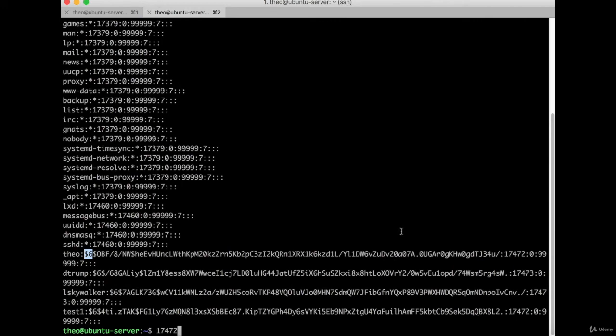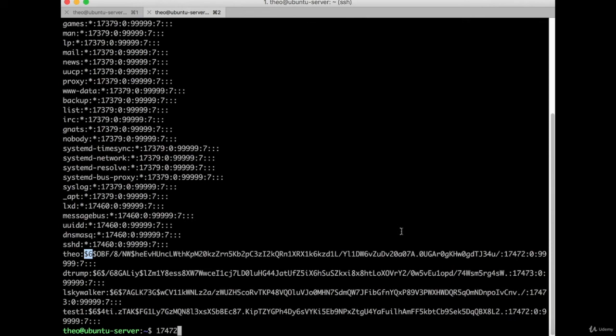You can have $1, which would be MD5 - I definitely wouldn't recommend that. $2a is Blowfish, $2y is Blowfish with correct handling of 8-bit characters, and $5 is SHA-256. These are all spelled out in the downloadable materials for this lesson. The first part - hopefully you always see at least $6 here. I don't think there's anything higher that would be in there at this time, but going forward, who knows.